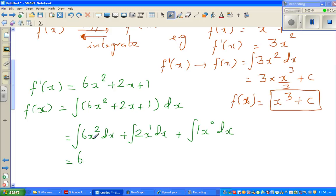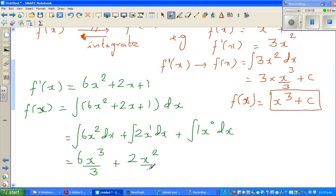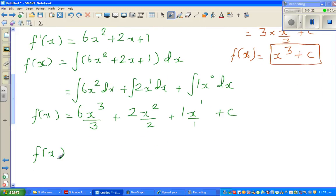The 6 is just a coefficient and remains. Integrating x squared: increase the power by 1 and divide by the new power, giving x cubed over 3. So the first term is 6 times x cubed over 3. Similarly, you get 2x squared over 2, plus 1 times x to the power 1 over 1, plus c. Simplifying: 6 over 3 is 2, giving f(x) = 2x cubed plus x squared plus x plus c.